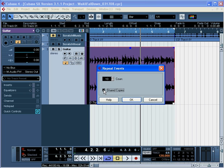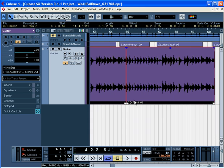Checking Shared copies means the copies of the event will refer back to the original event. They won't be new recreations of the event on my hard drive. It'll save some space. It also means if you make some changes to the original event like editing or processing, all the copies will be modified too. It is more convenient and can save you a lot of time. Click OK.